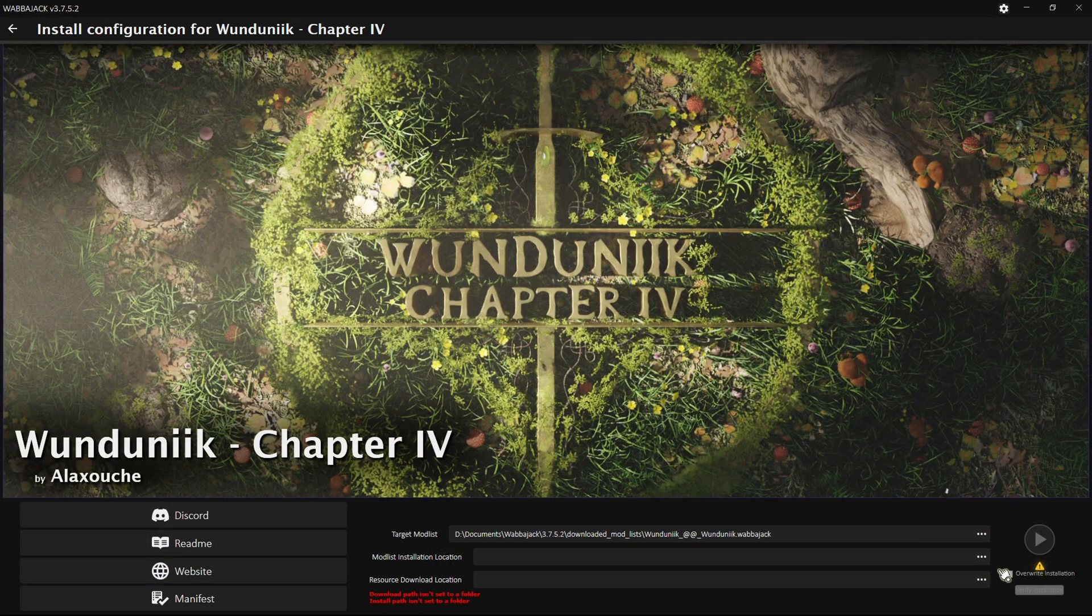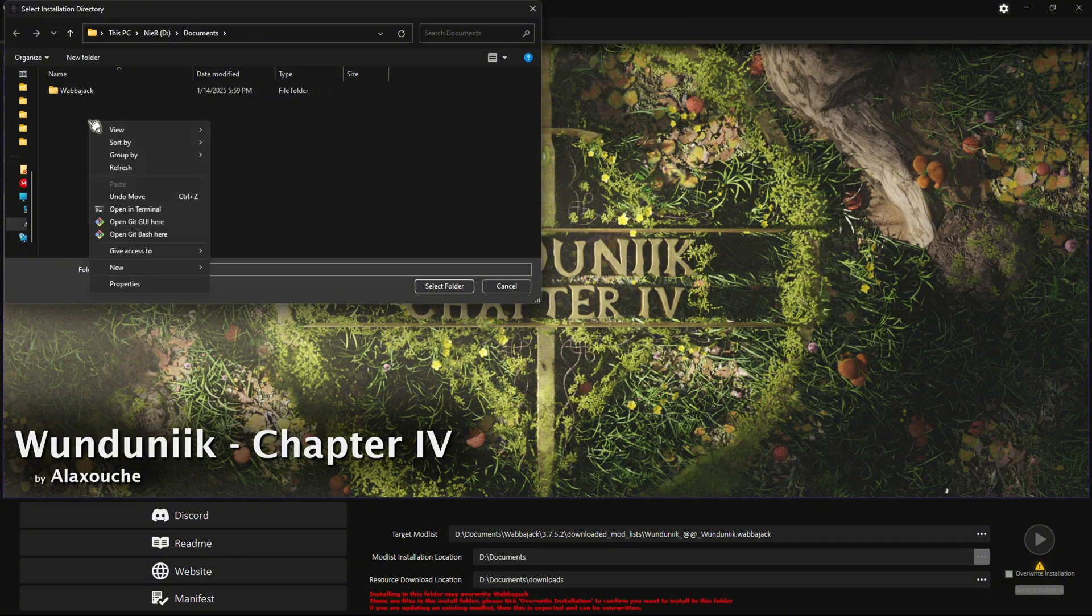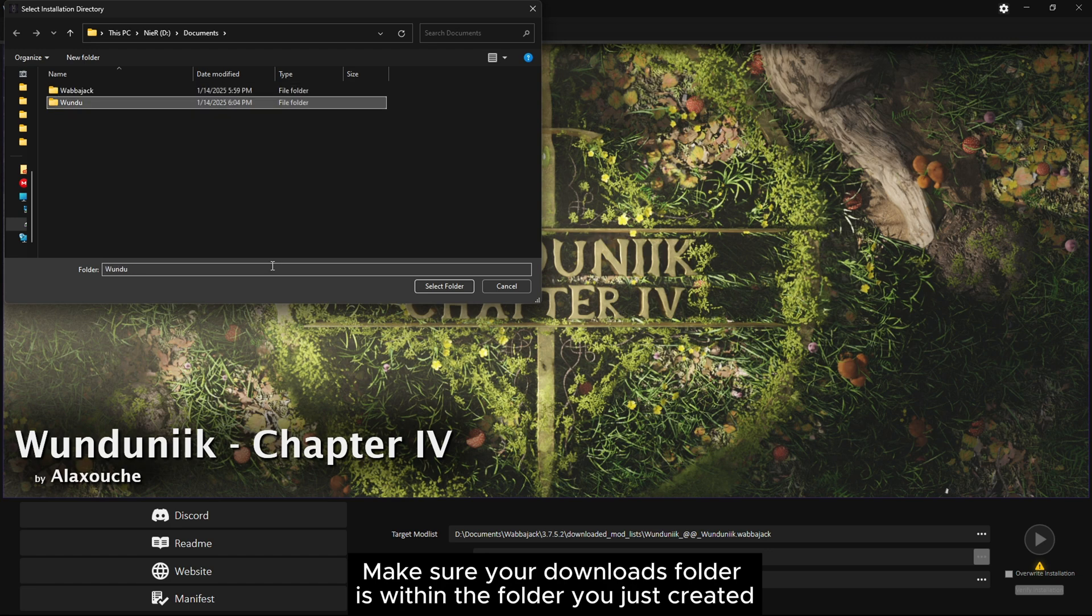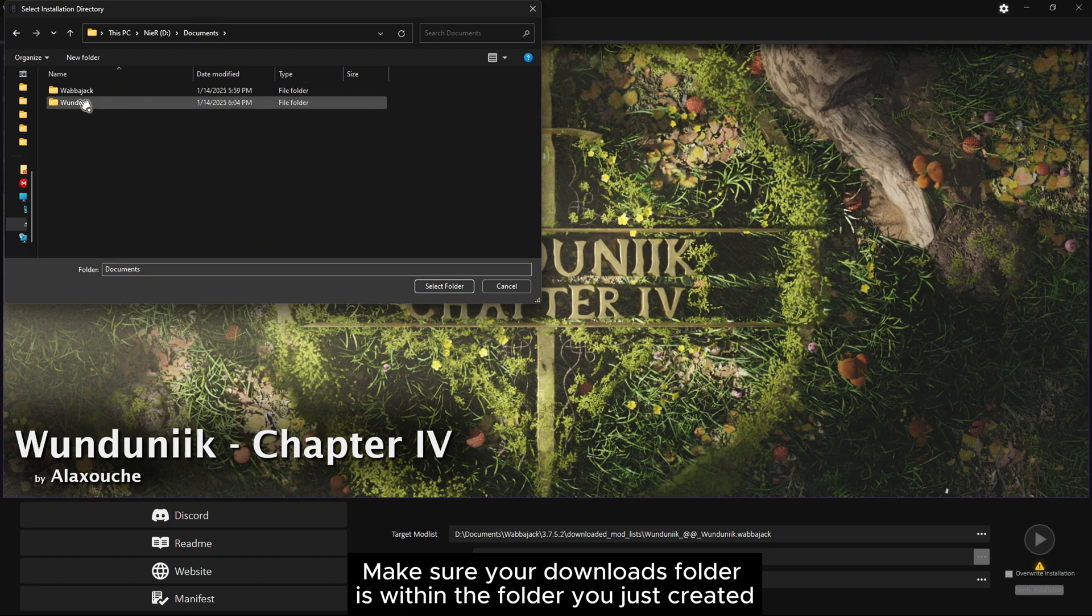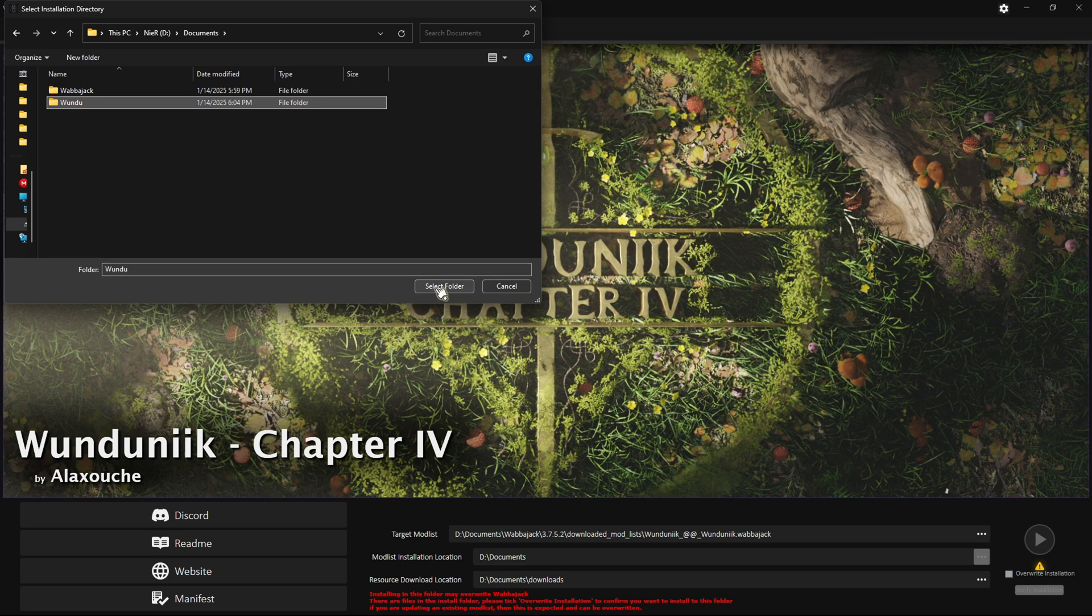Once again, we will be making a folder just for the list within Documents. Name this something unique or the name of the mod list. Now we can come back and link Wabajack to these folders. Once you have done that, we can press the start button and begin downloading.